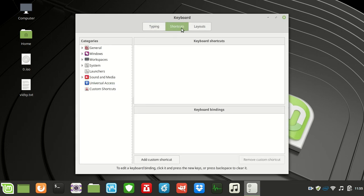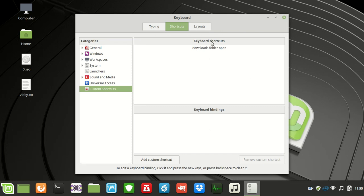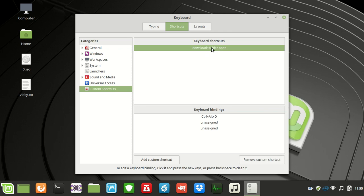Go to the shortcuts tab and then go to custom shortcuts. I've only got one here because I don't usually use this machine too much. If I click on it you can see the keyboard binding assigned — it's Control Alt D to open up my downloads folder.